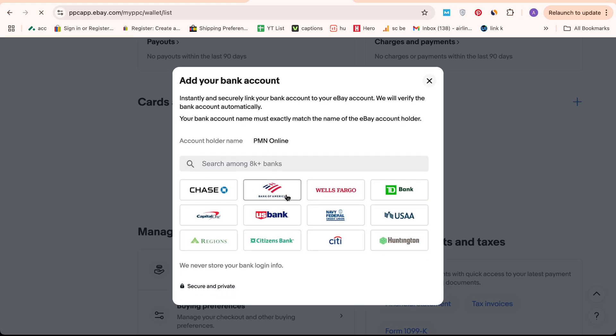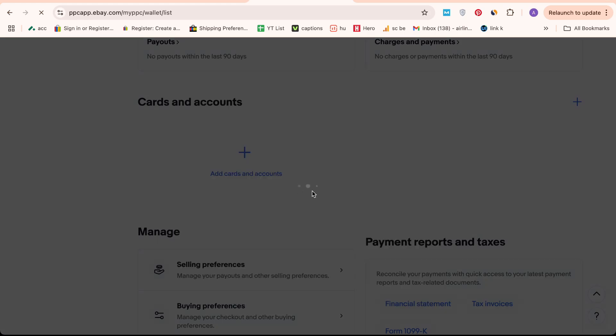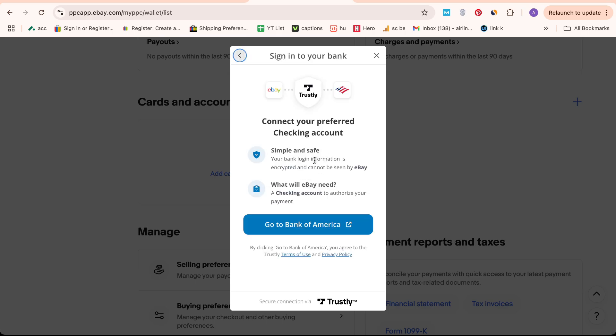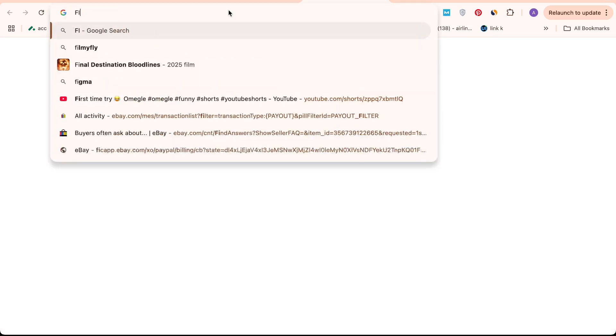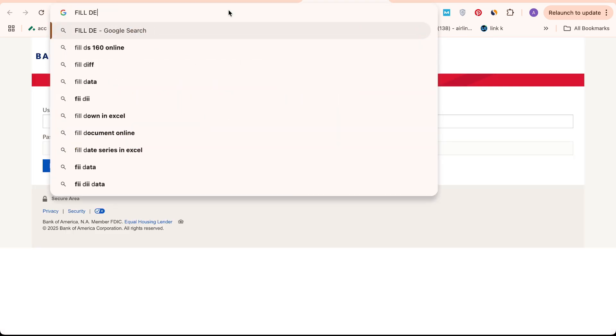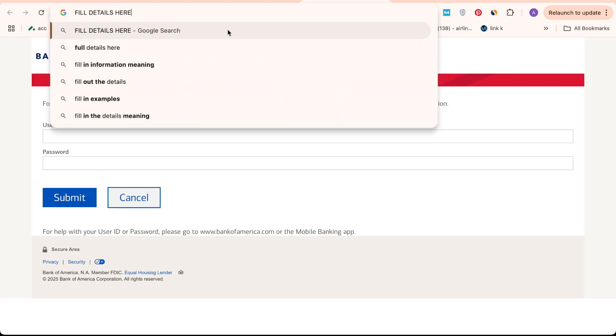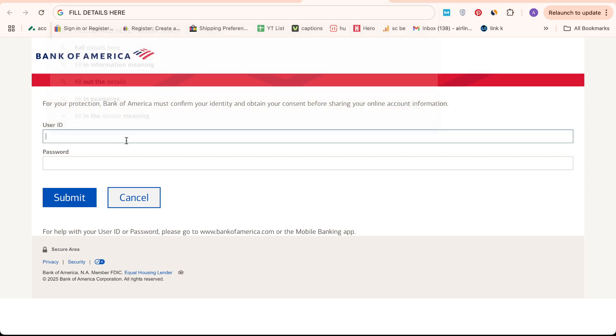Sometimes, you might encounter issues when trying to add a bank account. These could be due to regional restrictions that prevent eBay from accepting bank details from certain locations. If this happens, it's a good idea to first check with your local bank to ensure they can work with eBay.